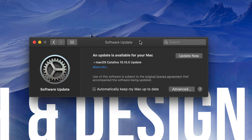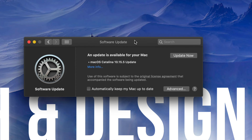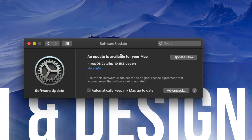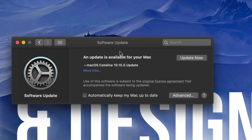Before we do that, I want to let you know that you should back up your Mac before doing any update. Just use Time Machine, which is pre-built into your Mac, and make that backup. I have separate videos showing you how to set that up on an external hard drive — it's really important so you won't lose anything in case something crashes during the update. It's very important to have those backups if you care about your files.